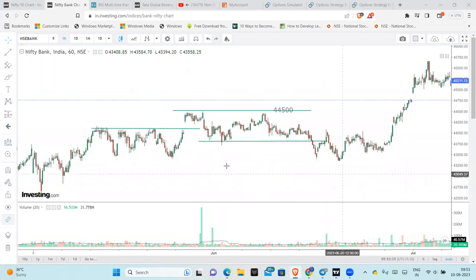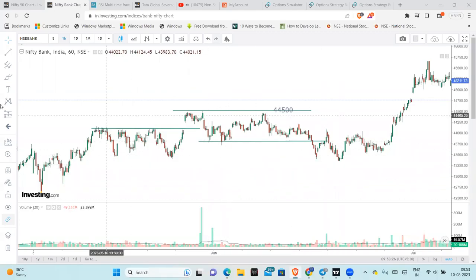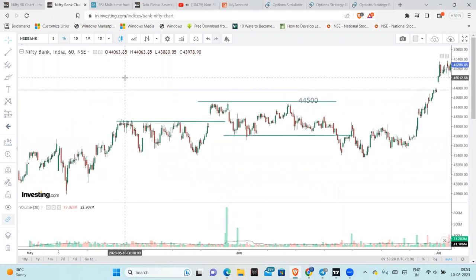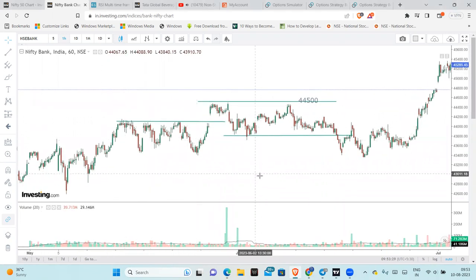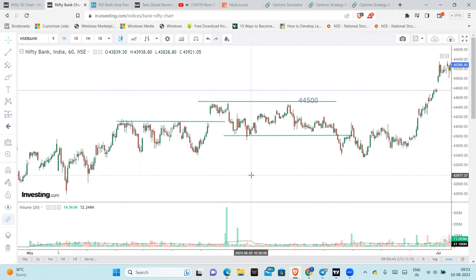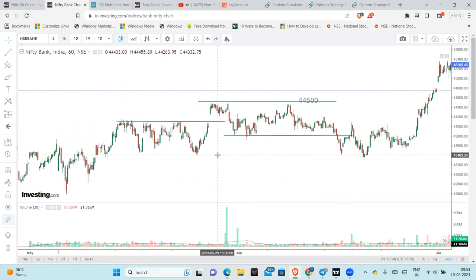In this video, I will try to use Butterfly as a reference trade. On the reference trade basis, I will try to construct further trades.